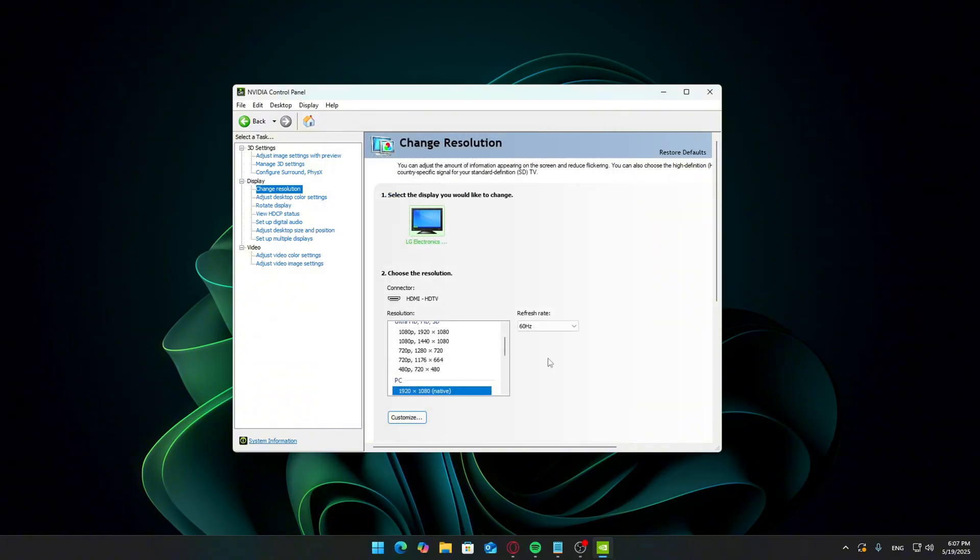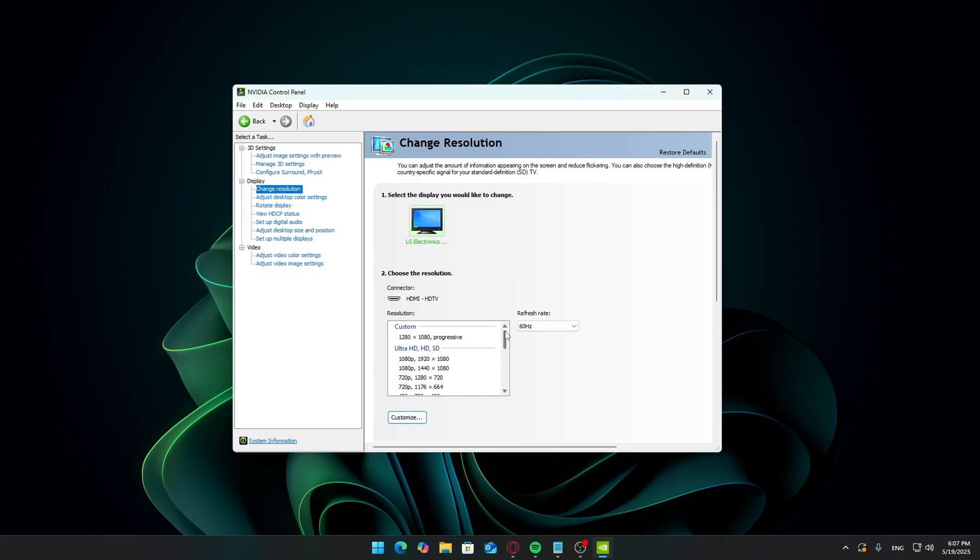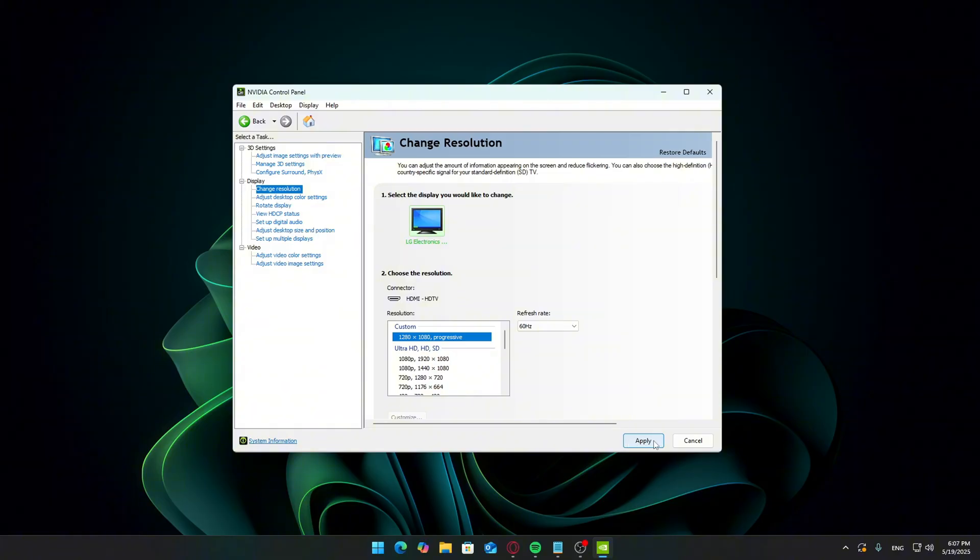You should now see your custom resolution in the list. Select it and click apply. Your desktop is now using the stretch res. But let's bring back image scaling if you want that performance boost or sharpening filter.